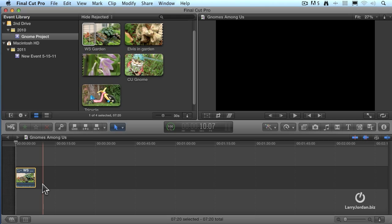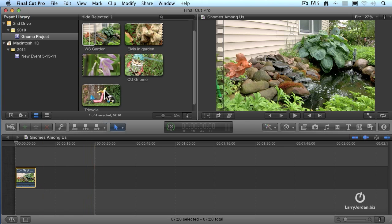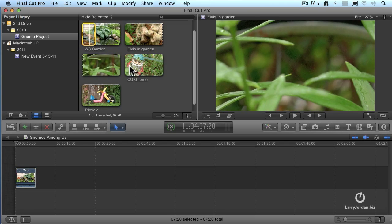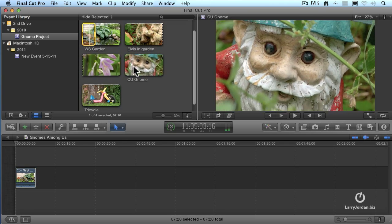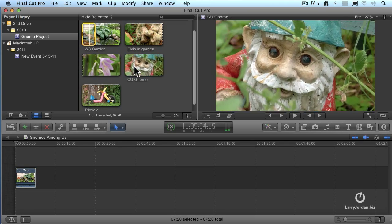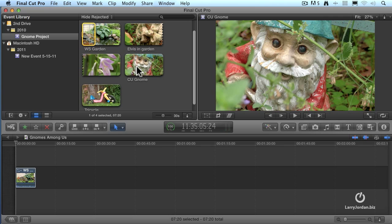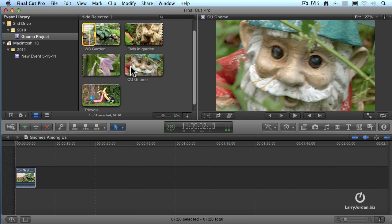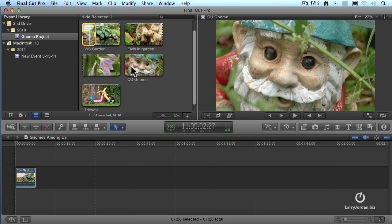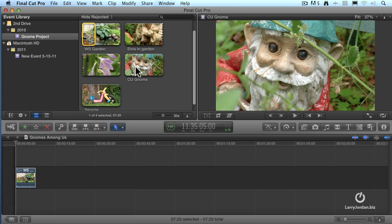Well, dragging is all well and good. It's easy, it works, but it's slow. I hate the word slow. I want to go faster. So, second shot. I'm going to have the second shot be this gnome closeup, except this time I'm not going to drag to set the in and the out. I'm going to use the keyboard.